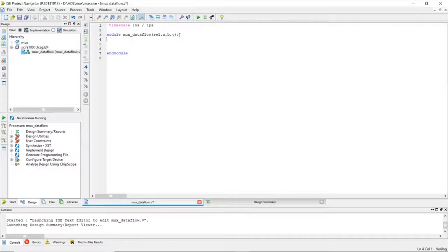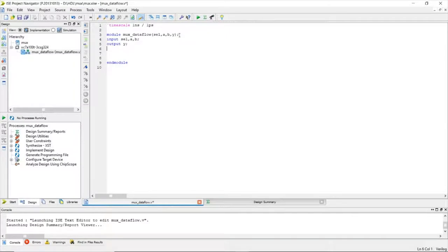Now let's describe the ports as input or output. Our inputs are select, a, and b — these three are inputs. Our output port is y. By default, without explicitly mentioning the variable type, the ports are treated as net type variables.